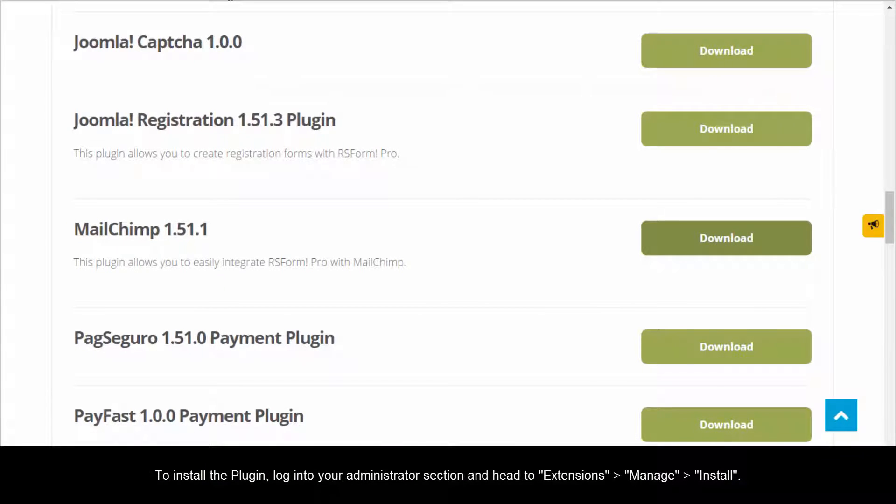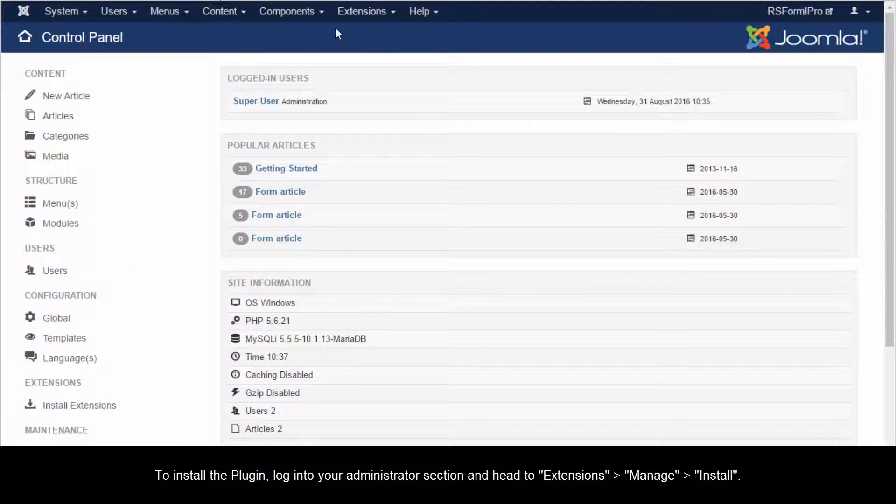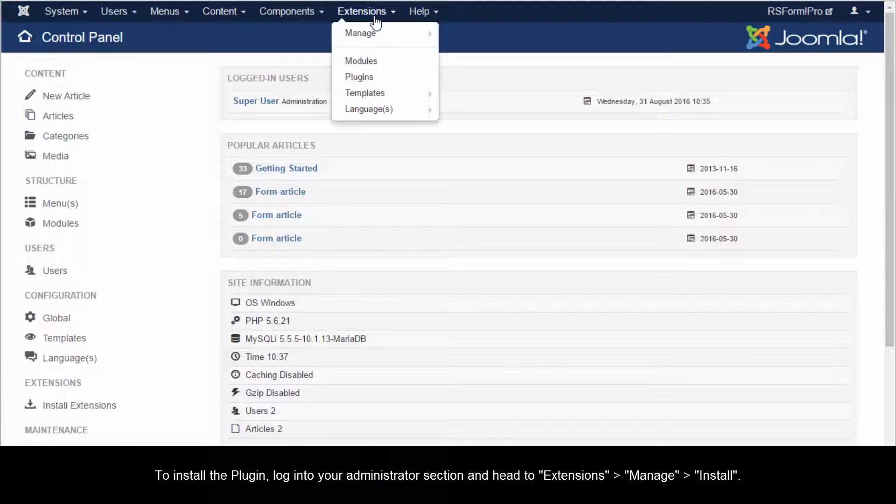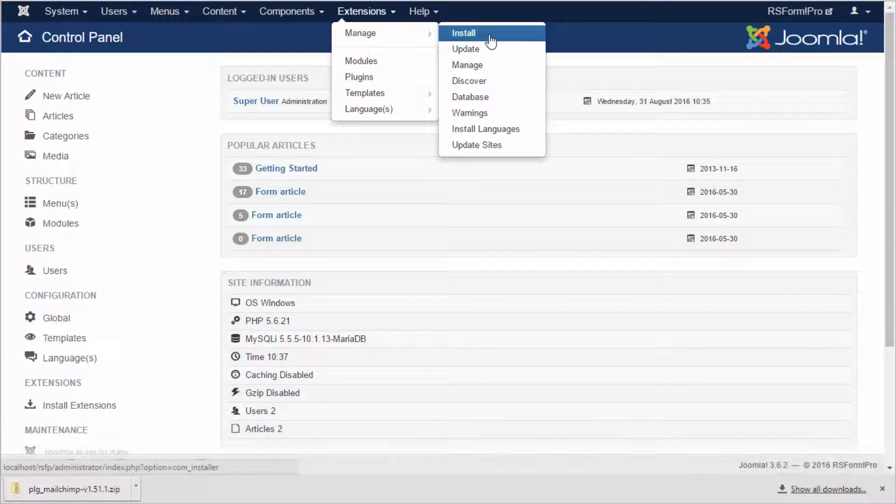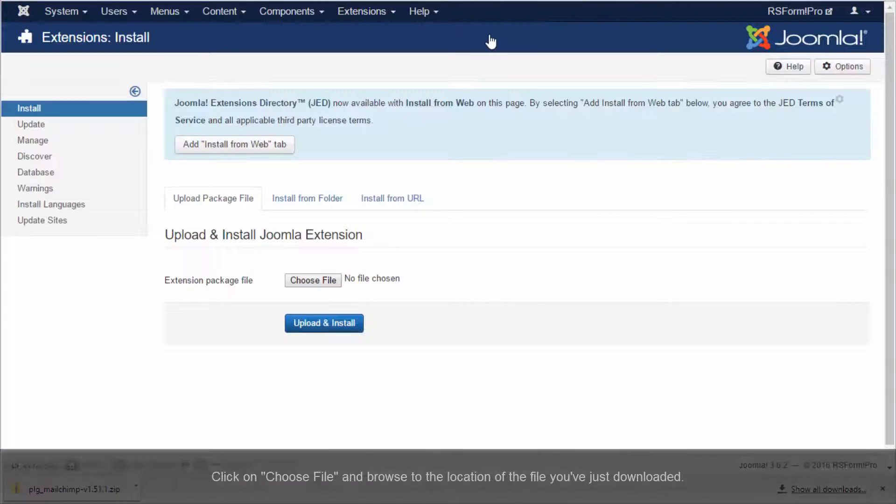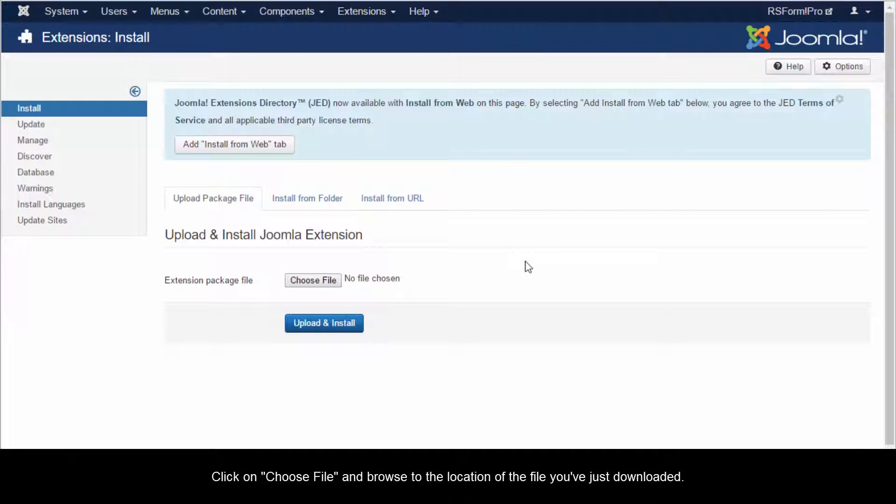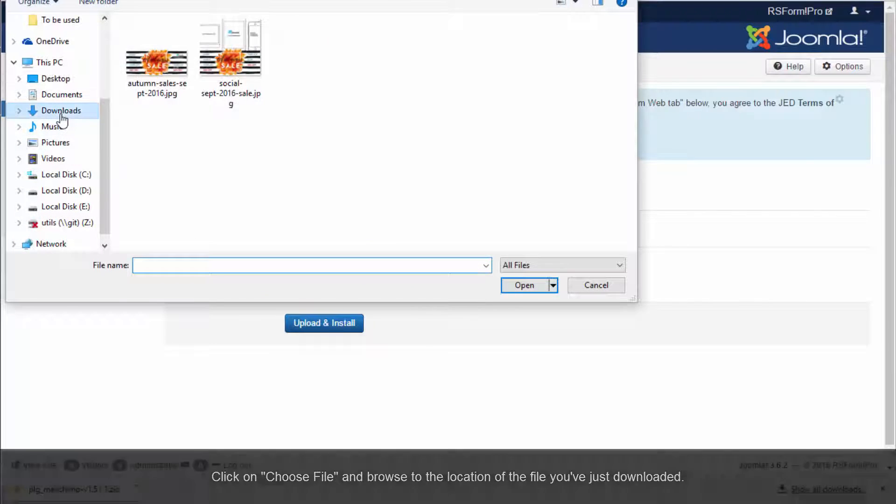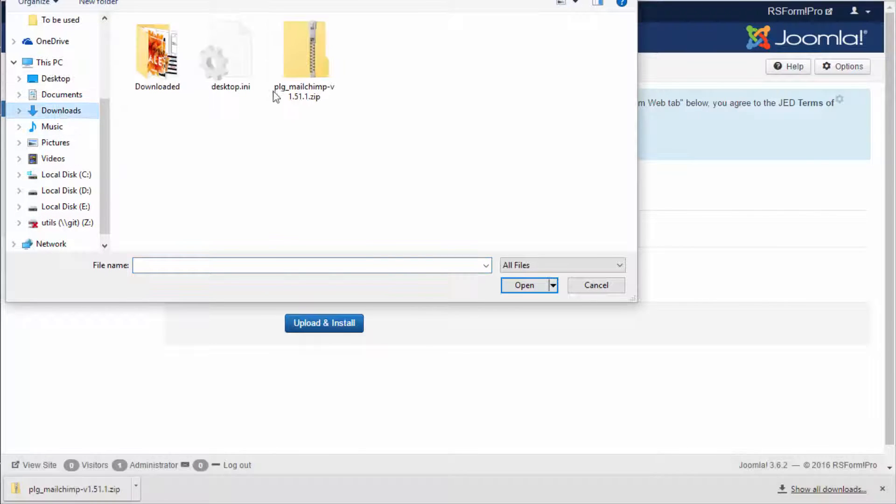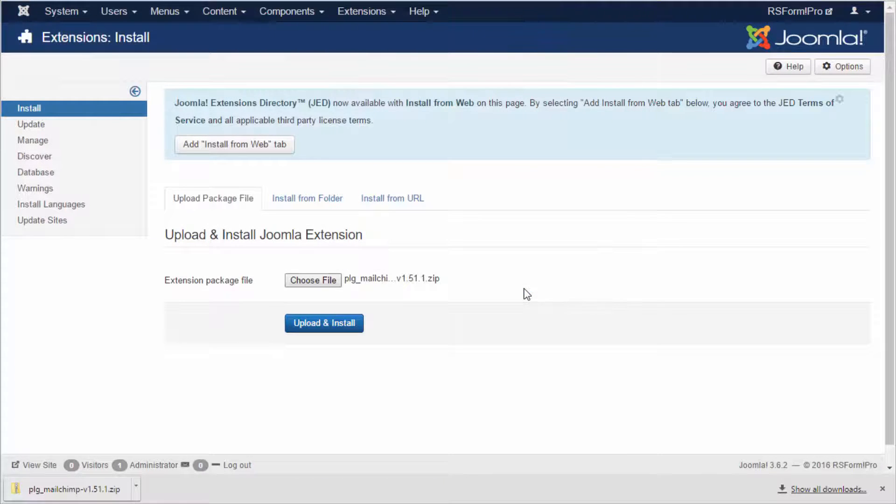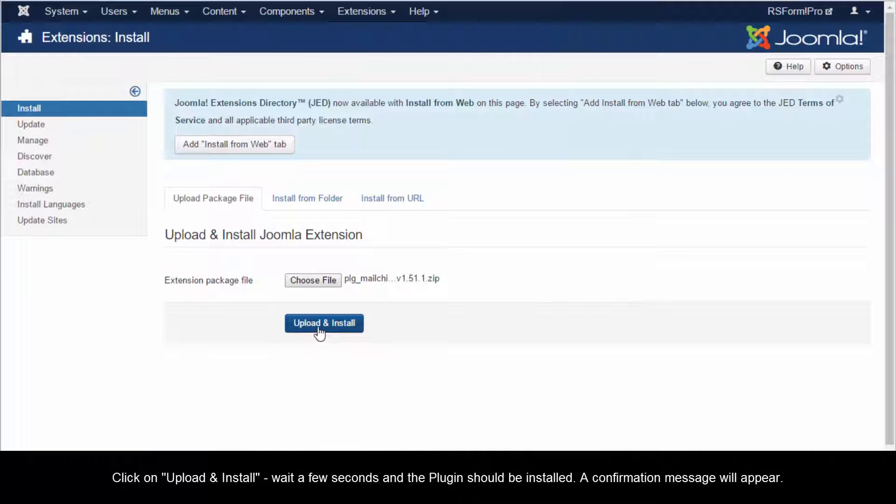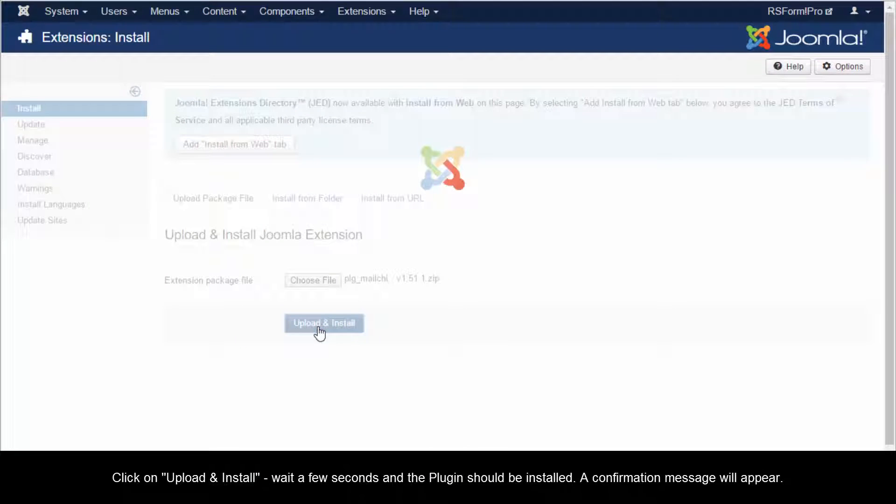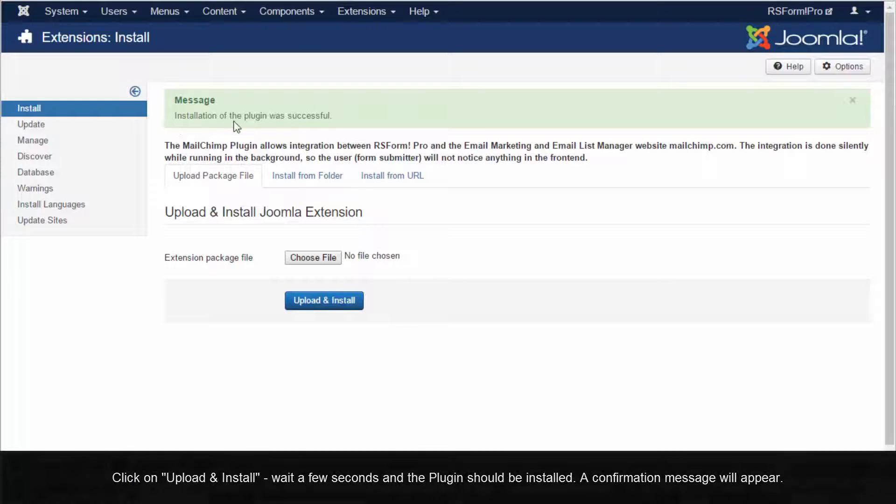Click on the Download button next to it and save the archive to your computer. To install the plugin, log in to your Administrator section and head to Extensions, Manage, Install. Click on Choose File and browse to the location of the file you've just downloaded. Click on Upload and Install, wait a few seconds and the plugin should be installed. A confirmation message will appear.